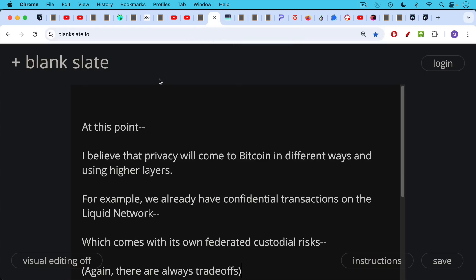At this point, I believe that privacy will come to Bitcoin in different ways and using higher layers. Money always scales in layers and adding privacy at higher layers is one way to do this. For example, we already have confidential transactions on the Liquid network, which is a side chain of Bitcoin. It's a federated model and it runs using something called LBTC, which you can peg into and out of by locking up real Bitcoin on the base layer on chain.